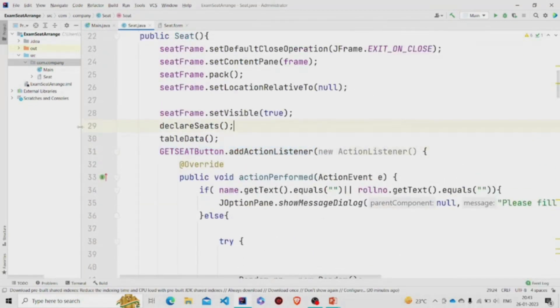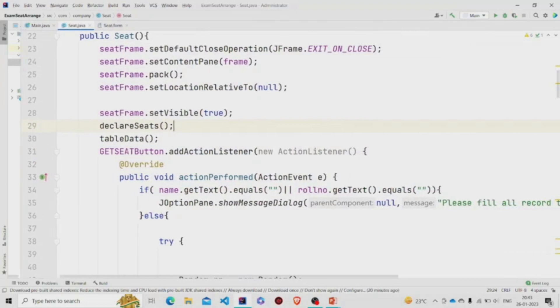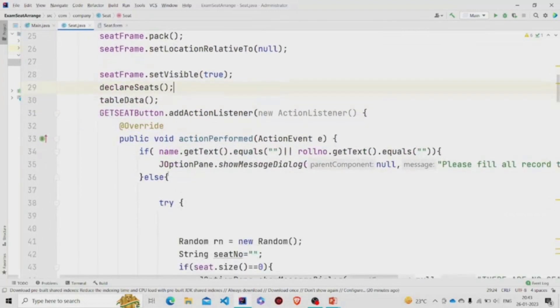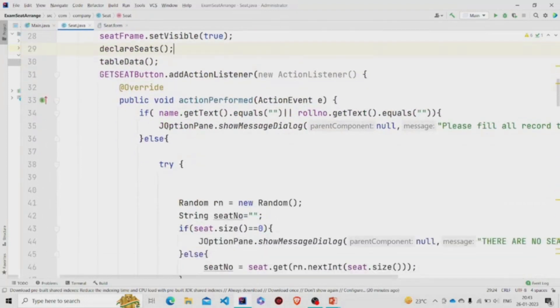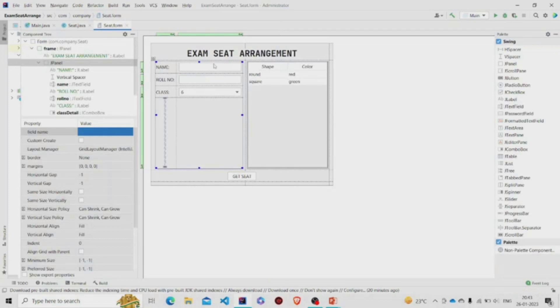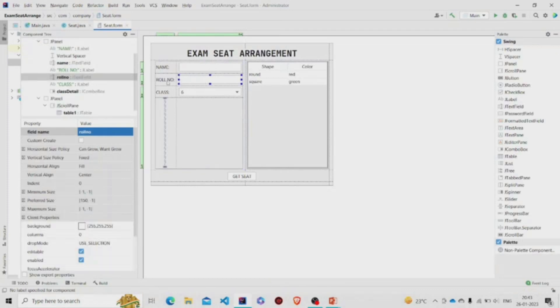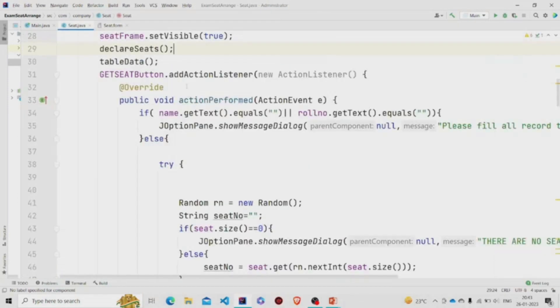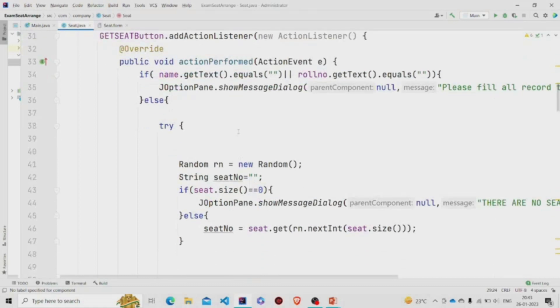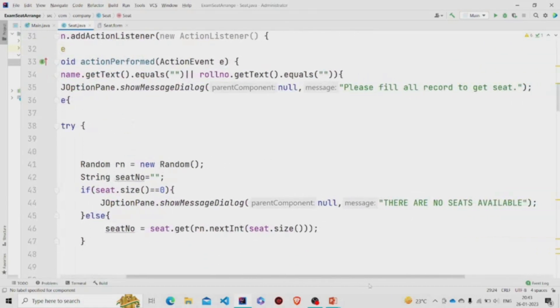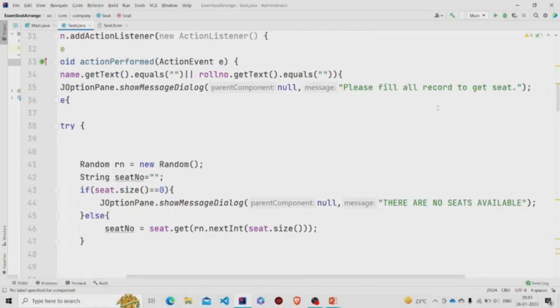So on pressing that, this set of code will run. First it will check if the name, the roll number is present or not - if the user has entered his or her roll number or name or not. If it's not, then it will pop up a message: please fill all record to get seat. Otherwise it will run this code.